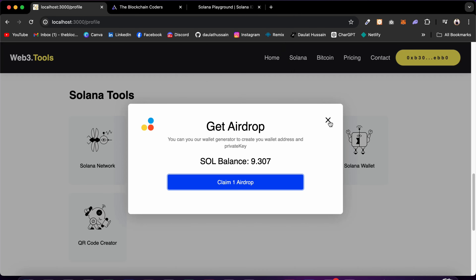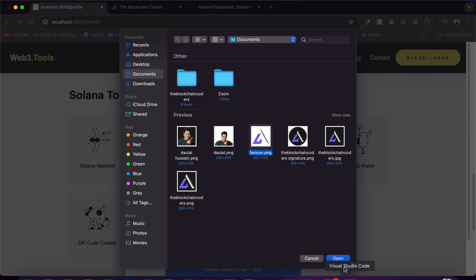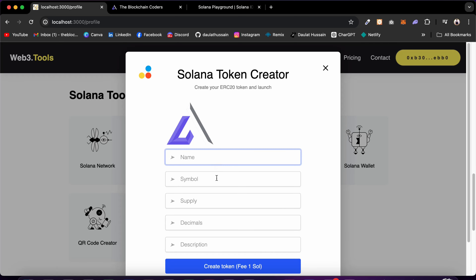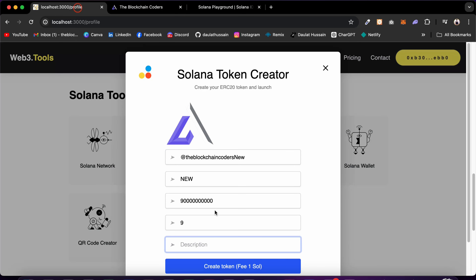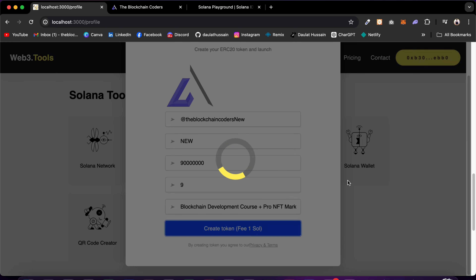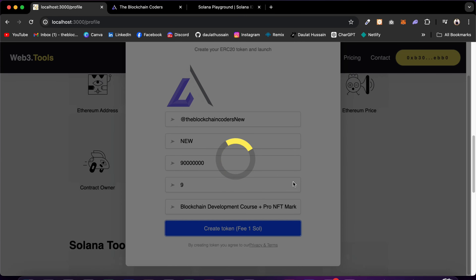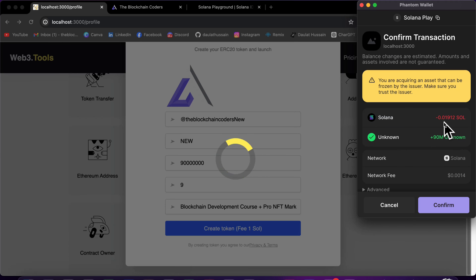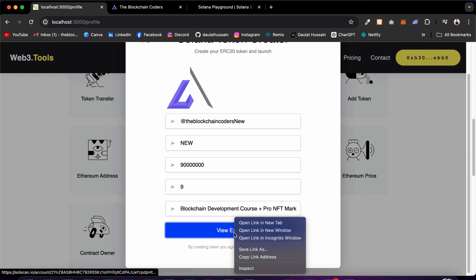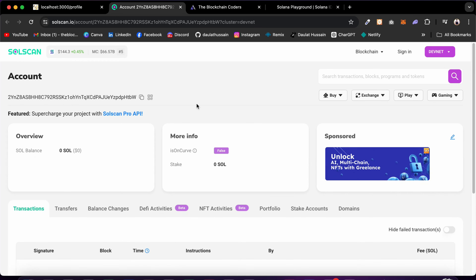Hey everyone, welcome back to yet another project video. In this project you're going to build your first ever Web3 SaaS product for multiple blockchains like Solana, Bitcoin, or any EVM compatible chains like Ethereum, Polygon, Binance, Arbitrum, and Base. We have different contracts deployed to different blockchains, and when users utilize our tools, our contract will charge a commission — so we're going to make money out of it.